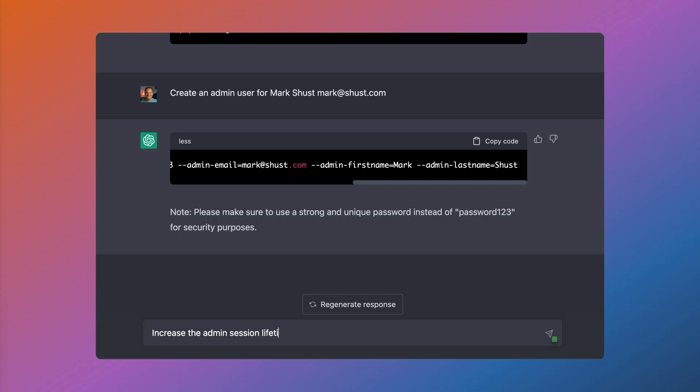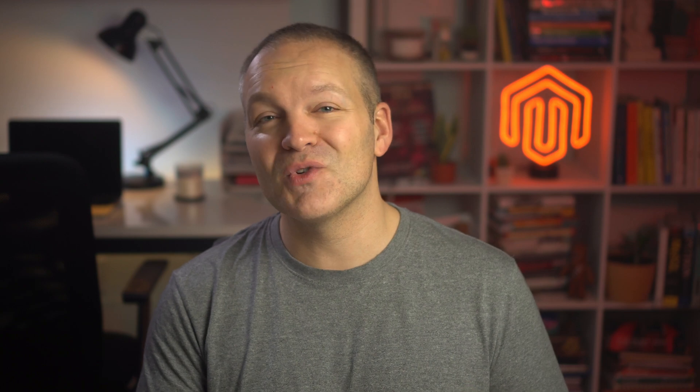What about another example to increase the admin session lifetime to 30 days? Really cool. This is one of those lines that I can never remember the config path for or the value of 30 days in seconds. And it even explained what that 2,592,000 value is, that it equals 30 days.